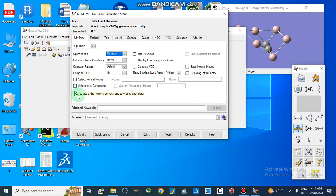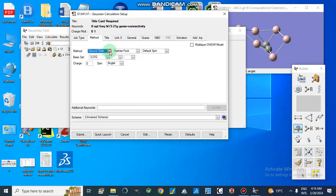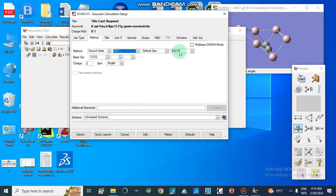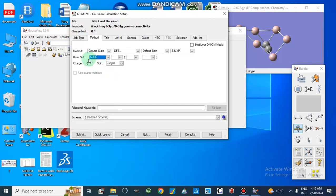We select normal mode and compute Raman by default. Then go to Methods. We are going to take ground state with DFT calculation, default spin, and the B3LYP method. Here we will apply a basis set — we can apply different basis sets according to the structure.